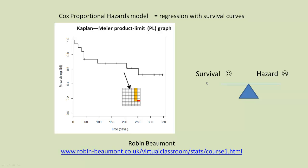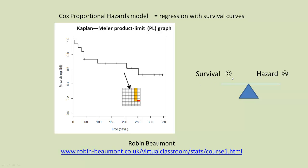But survival, you can think about, is the happy side of the coin. There's also the flipped side of the coin, which is hazard. As survival rates go down, the hazard goes up. If you've got a very high survival rate, you've got a very low hazard. So now we're going to be looking at the other side of the coin, looking at hazards rather than the survival function.